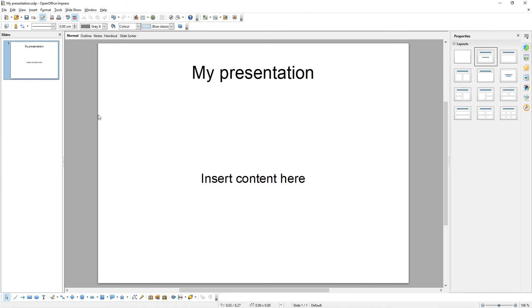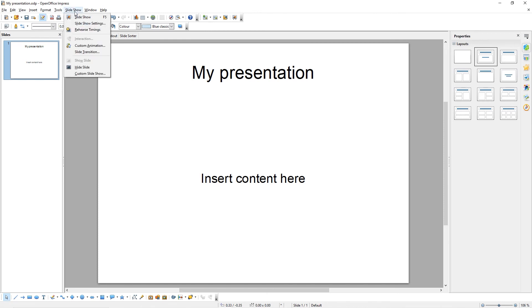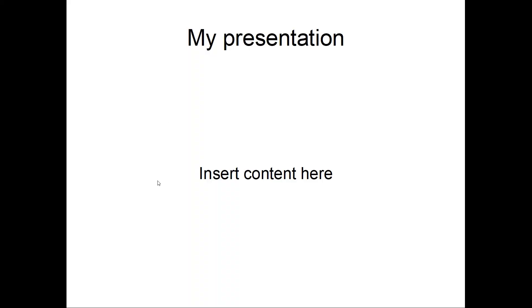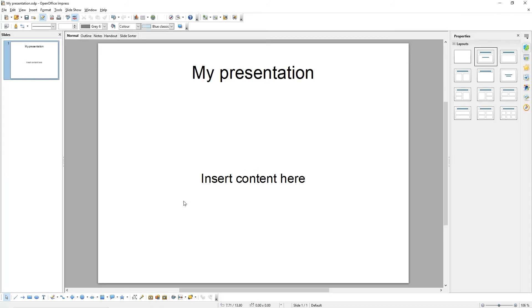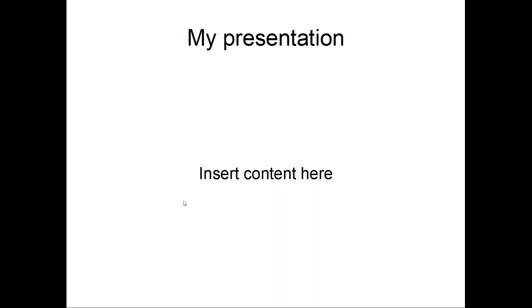There are two ways to start our presentation. First, come up to Slideshow and then click Slideshow, and this will start the presentation. You can also start a presentation by pressing F5 on your keyboard.